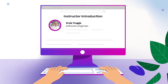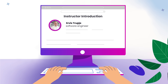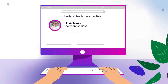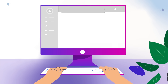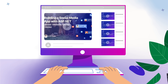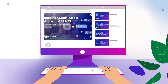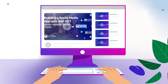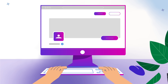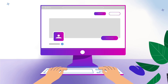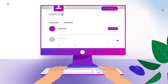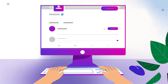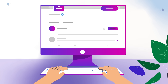I am Ervi Strupia, a software engineer passionate about building full-stack applications. Over the years, I've gained extensive experience developing full-stack applications, and in this course I'll guide you step-by-step through building a complete social media platform using C#, JavaScript, ASP.NET, Entity Framework, and Azure.